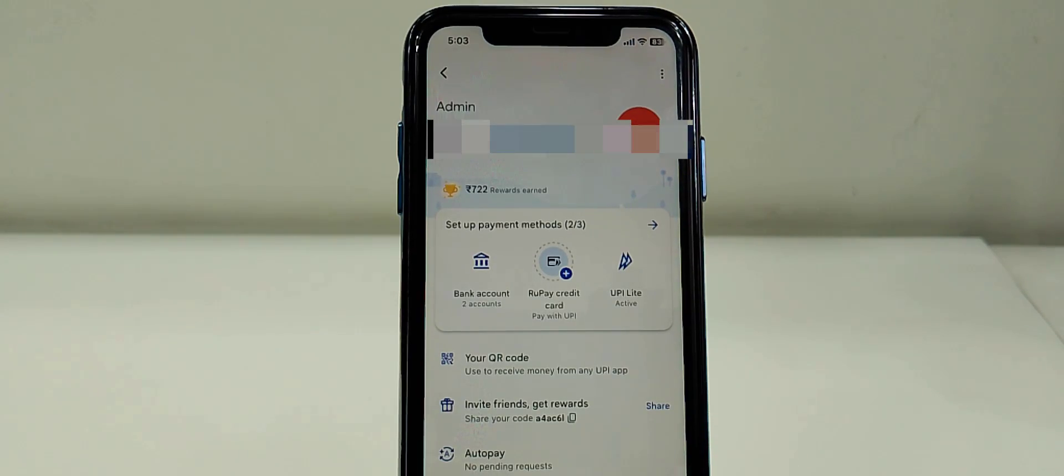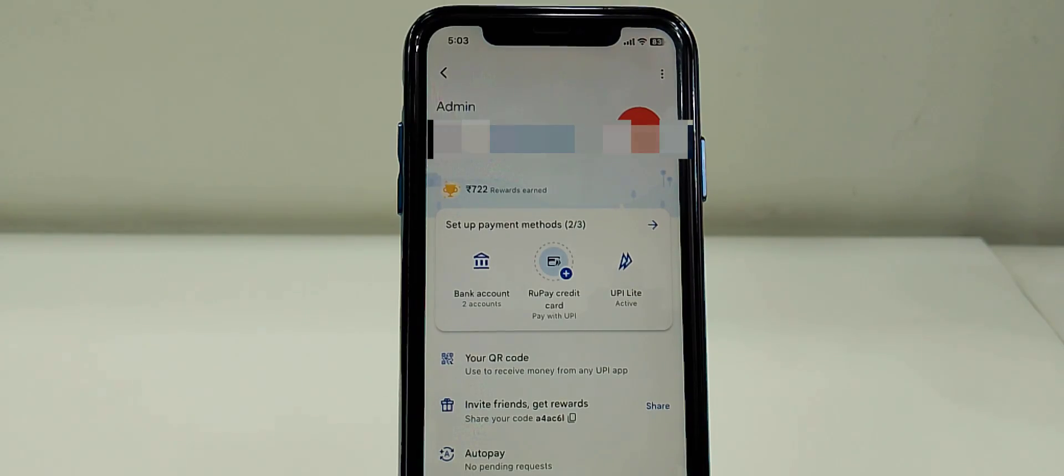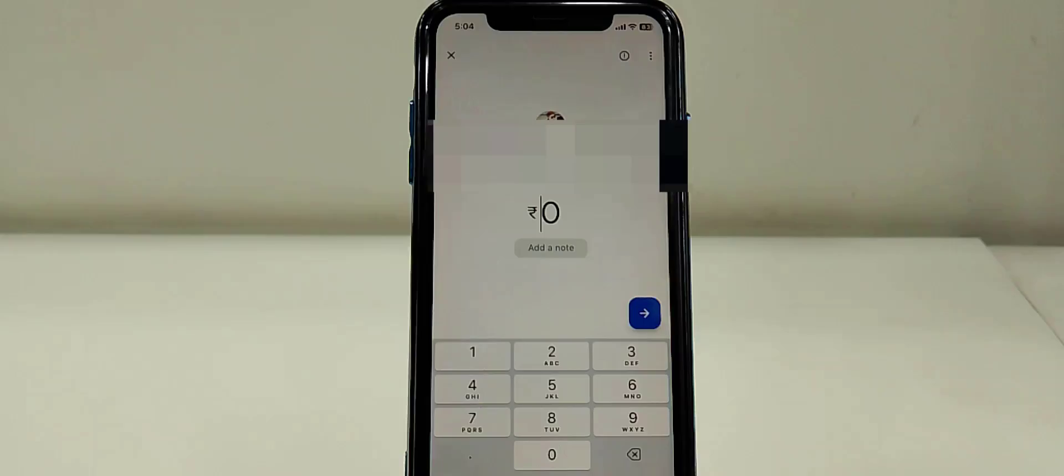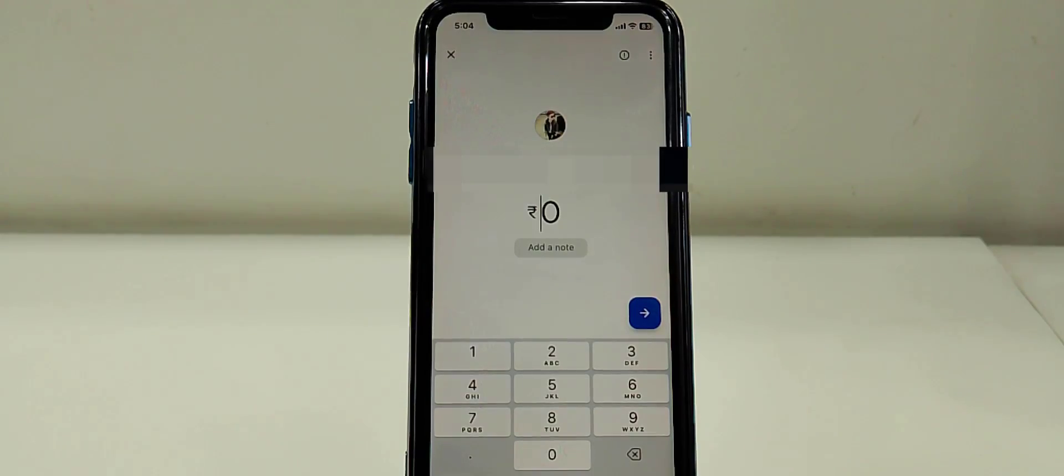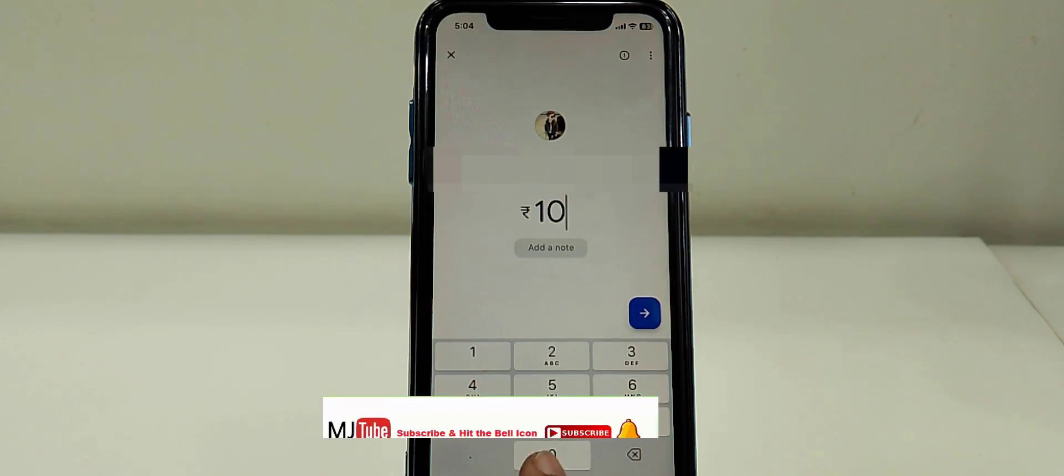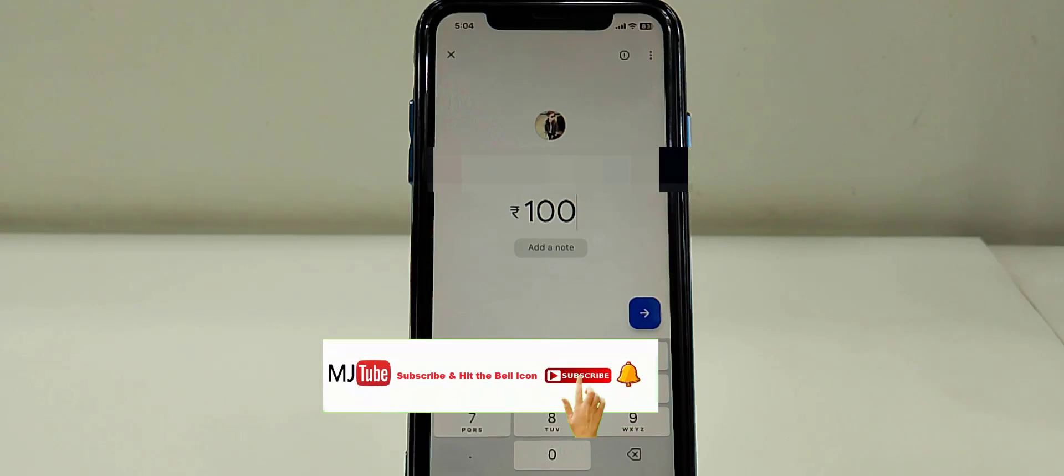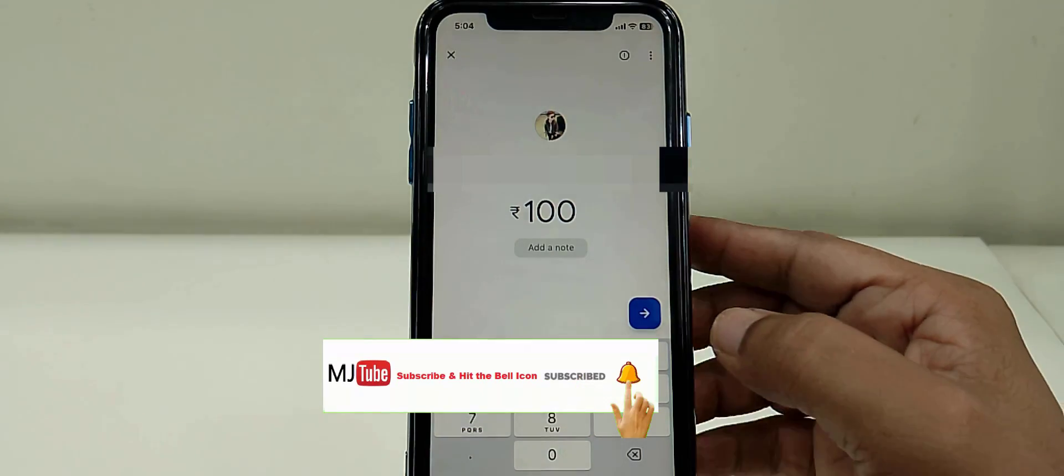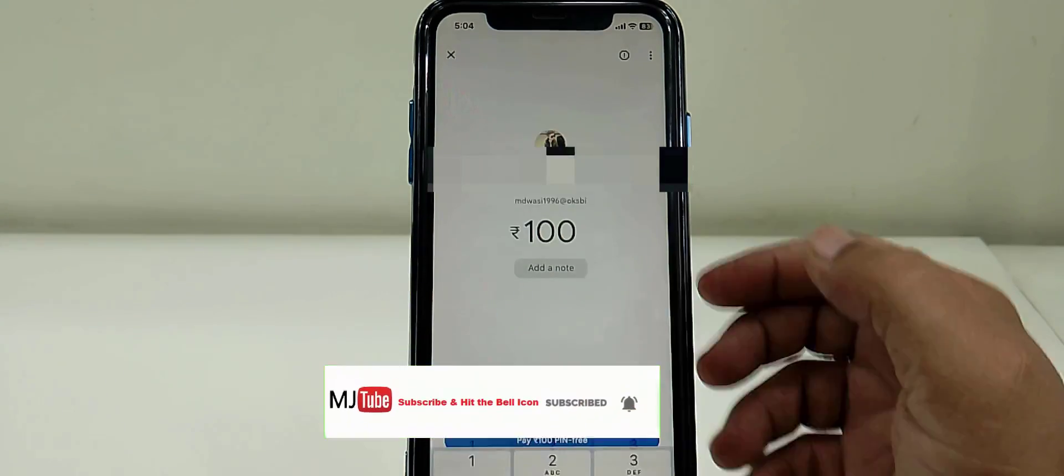Now let's see how to make a payment. Whenever you need to pay a small amount up to 2000, you can easily do it. I'm doing this for demonstration purposes. I will transfer 100 rupees.